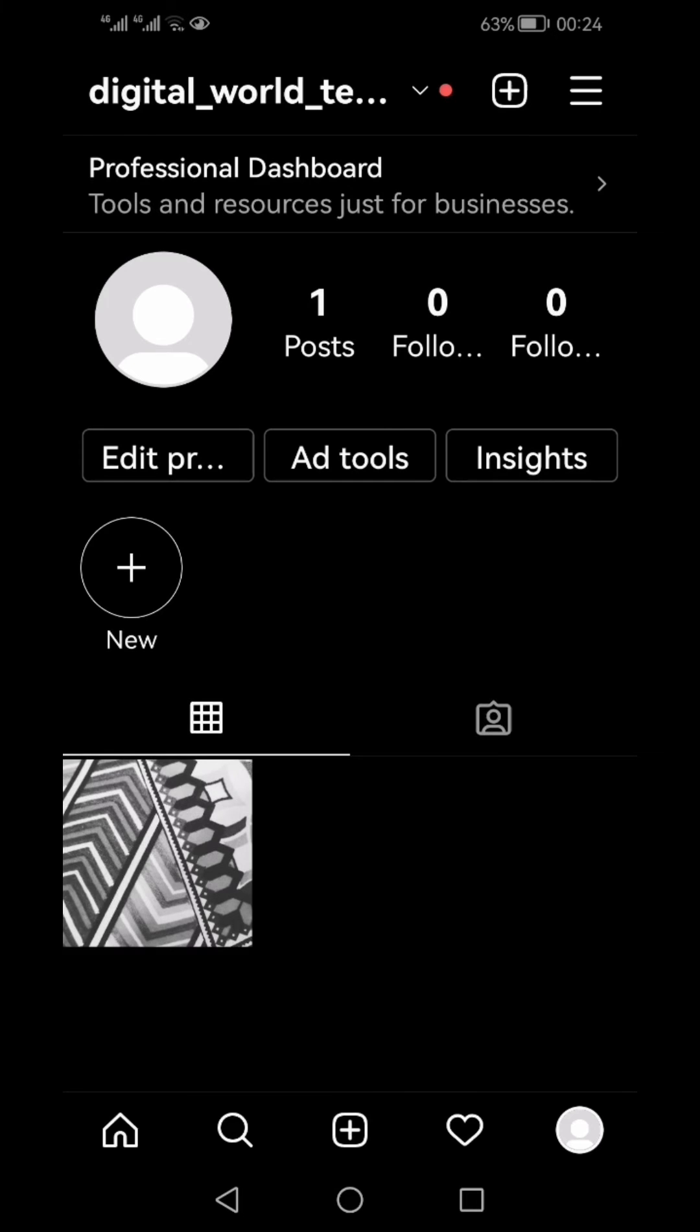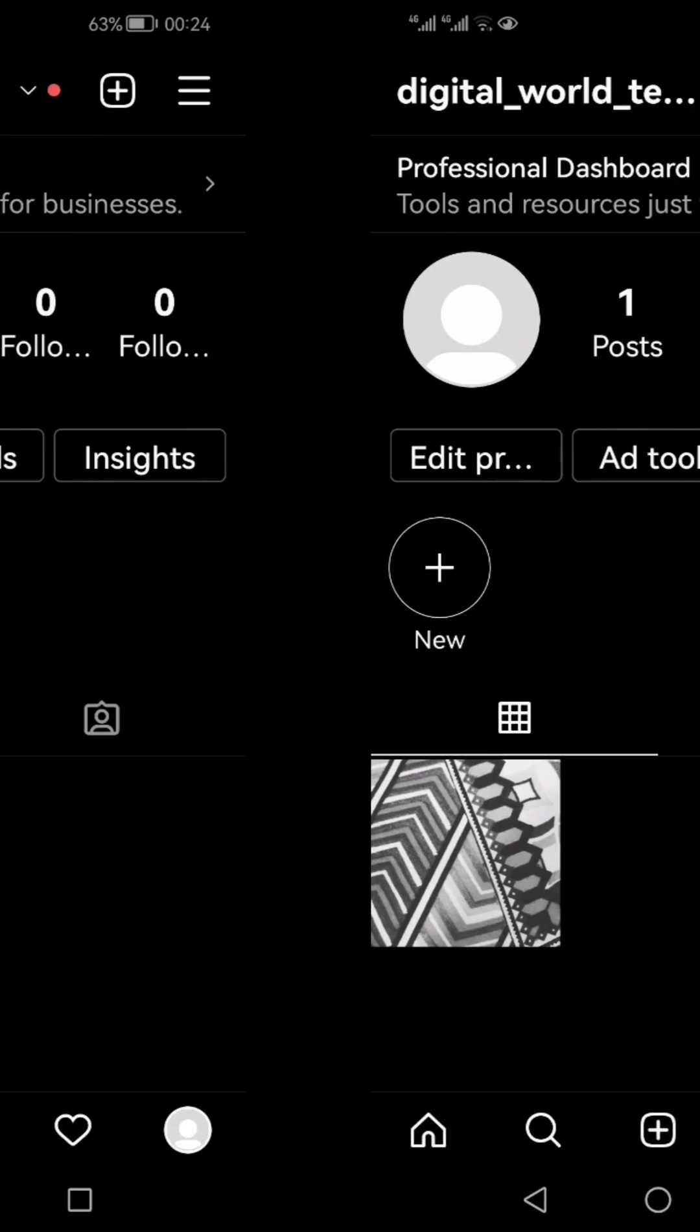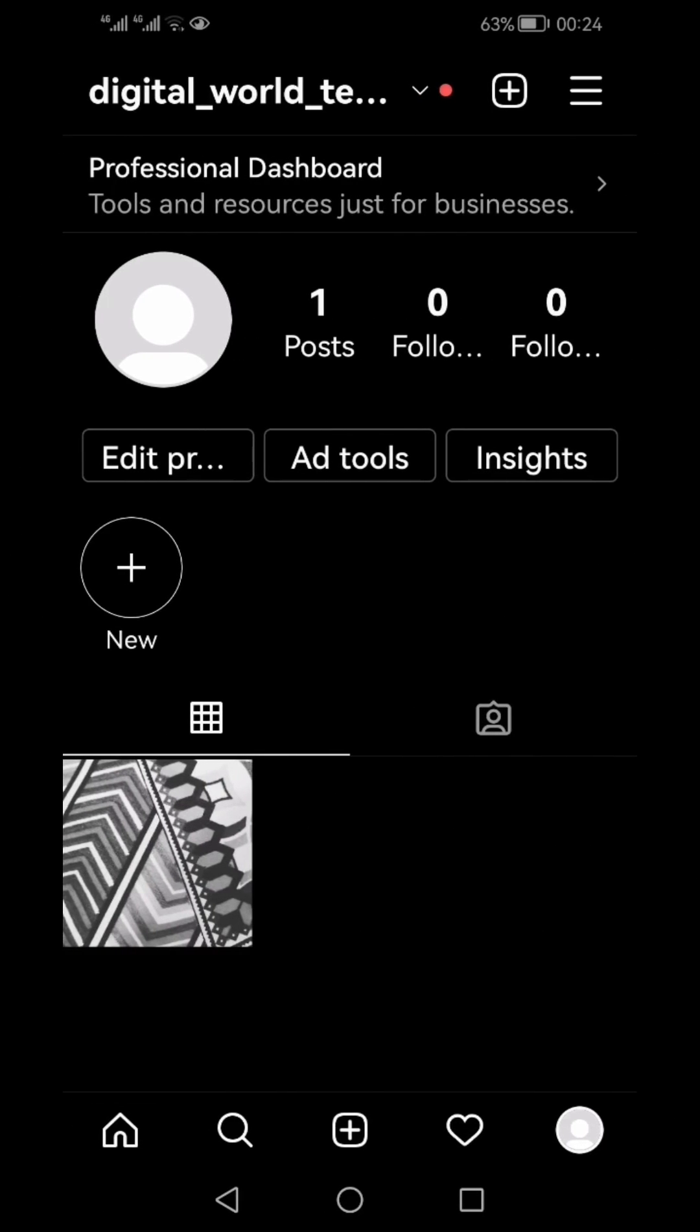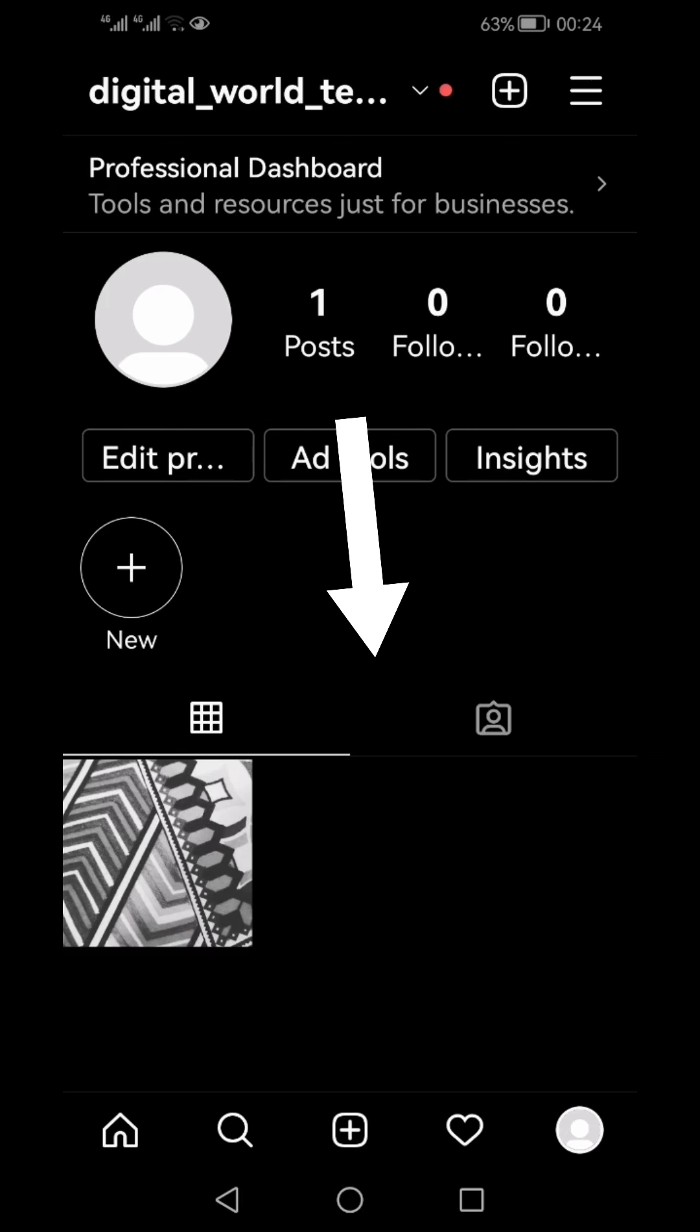If you want to see how you can share your profile link on WhatsApp, you can check out this video which will be shown on the end screen. Thanks for watching, like, share, and subscribe.